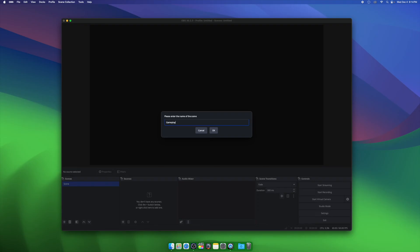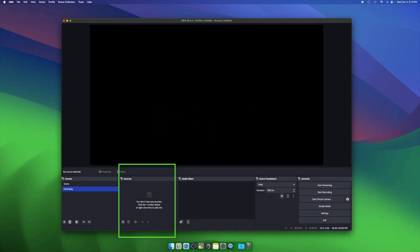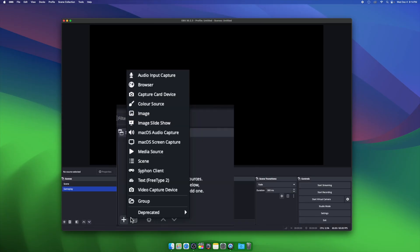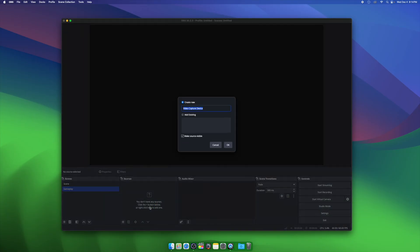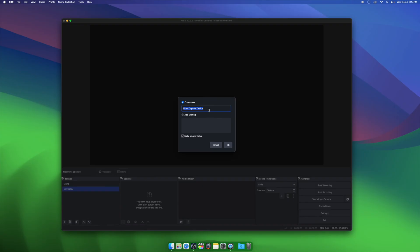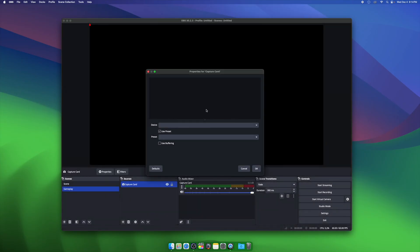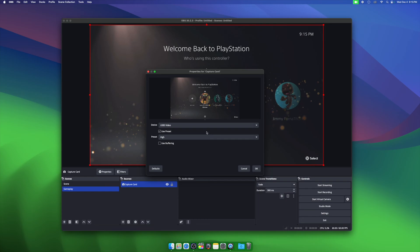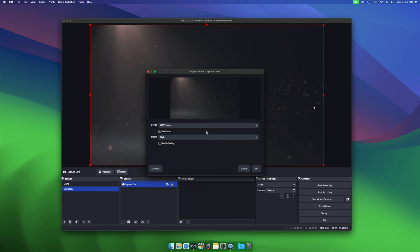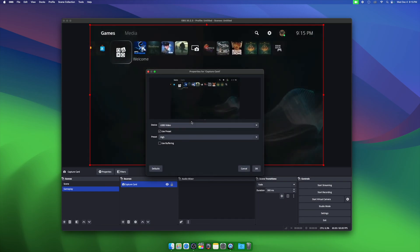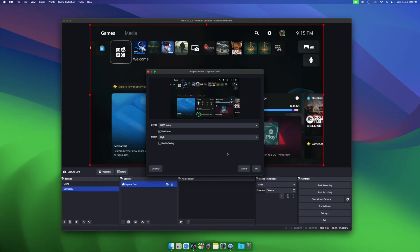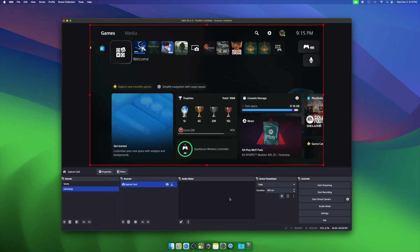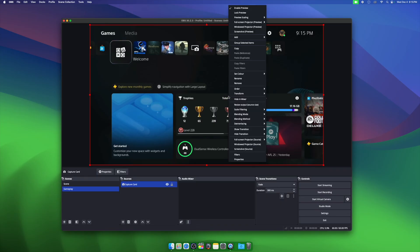We're now going to add our capture card by clicking the plus sign underneath sources, and then we're going to choose video capture device. You'll get a prompt asking you what you want to call your source. We'll just call this capture card, or you can call it the brand name of your capture card. Then in the next window, choose the drop down beside device, and then choose your capture card from the list of items here. Ours is the USB 3 video. You now have your capture card's video added to OBS Studio, but you're going to notice that there's no audio. We're going to set that up next.